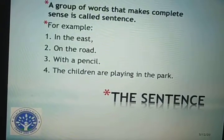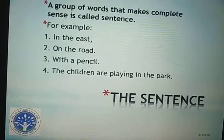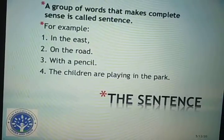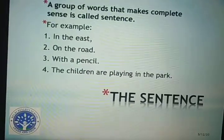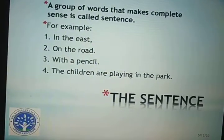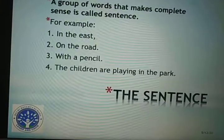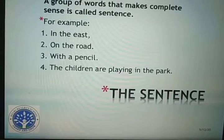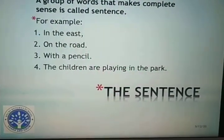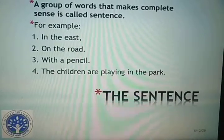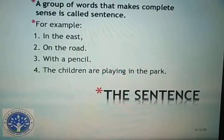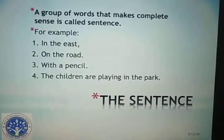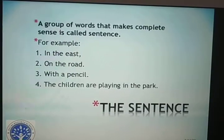Example 4: 'The children are playing in the park.' It is making sense as it conveys the message that children are playing — where? They are playing in the park. So if I rearrange example number 4 in a different order, like 'playing in the park the children are' — is it making any sense? No. So we need to arrange the sentence in proper order so that it conveys meaning and makes sense, and it becomes a sentence.